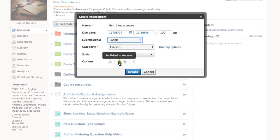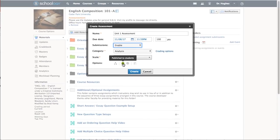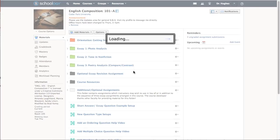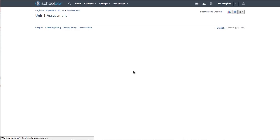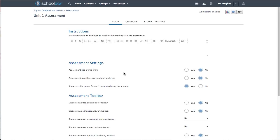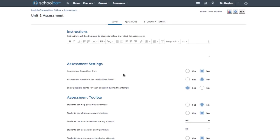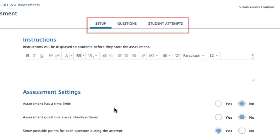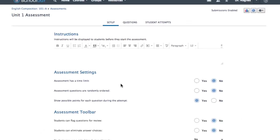Choose Create when your settings are complete. Within the assessment, there are three tabs: Setup, Questions, and Student Attempts.